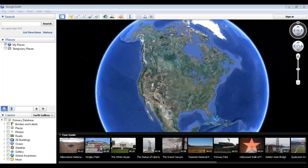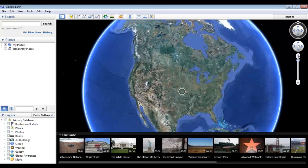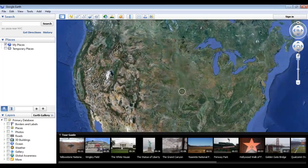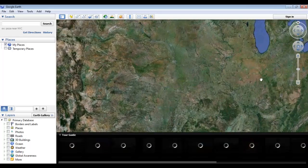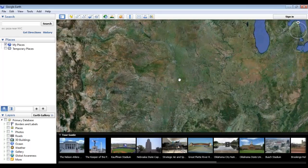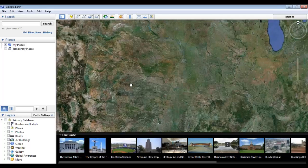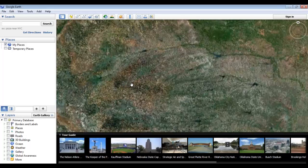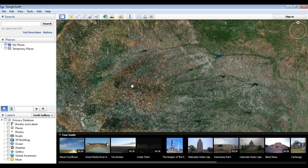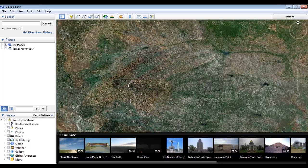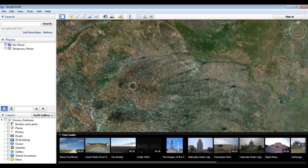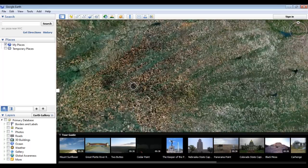We'll start using the zoom feature, which is this little slider at the bottom. By dragging this up and down, we can start to get a closer look at the Earth. You can also use the mouse button to zoom by double-clicking or right-clicking the mouse and moving up or down.